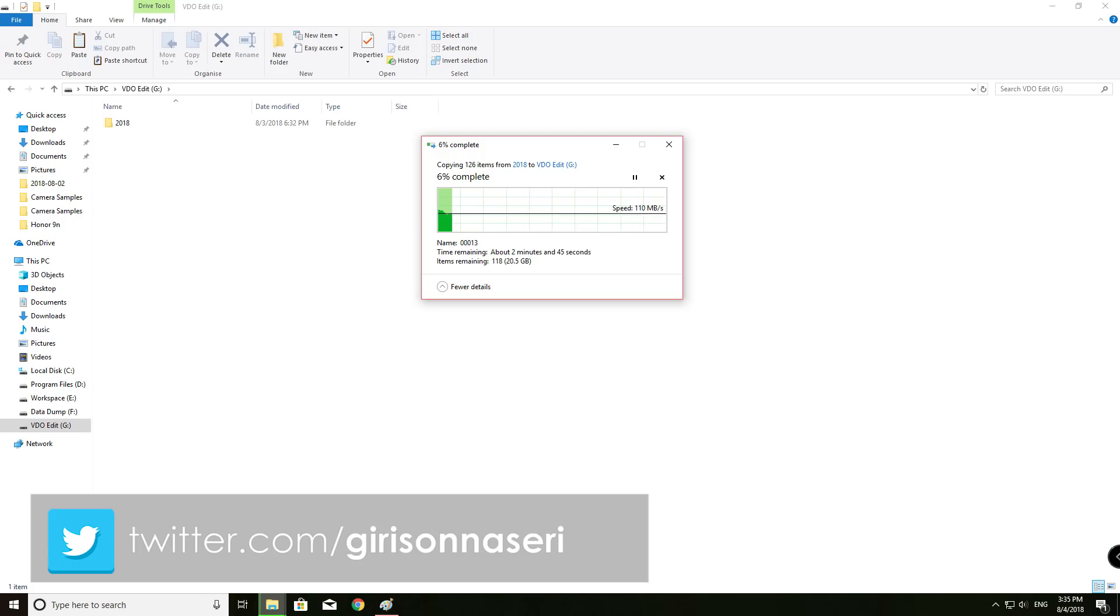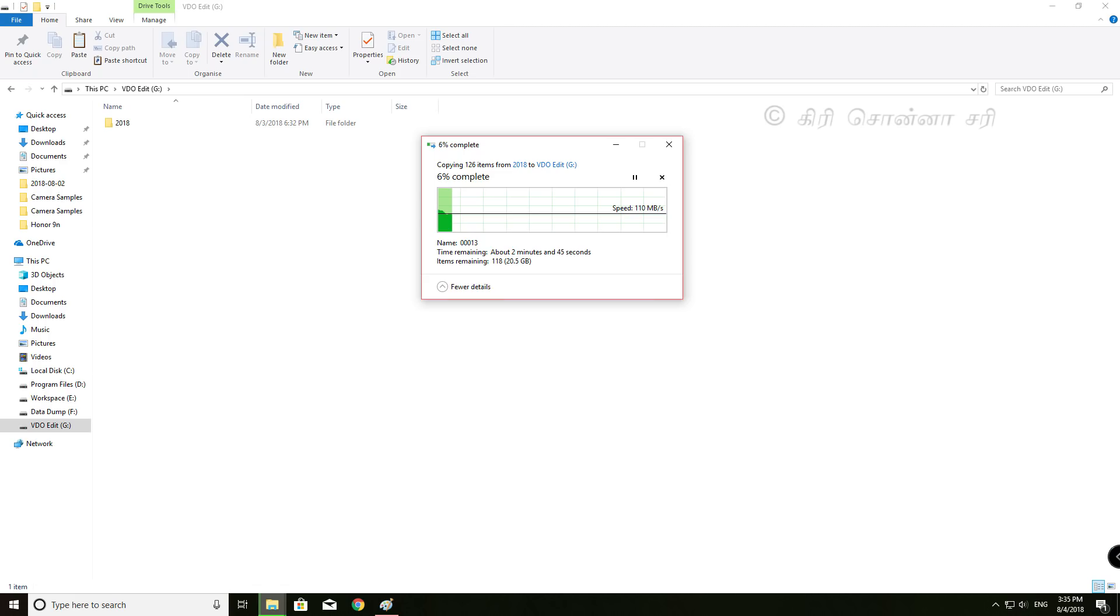Now, if you look at Windows Explorer, in the G Drive, we label it video edit. This is the Western Digital Blue SSD. Let's copy a few files here. If you look at the copy speed, it is 107 Mbps.